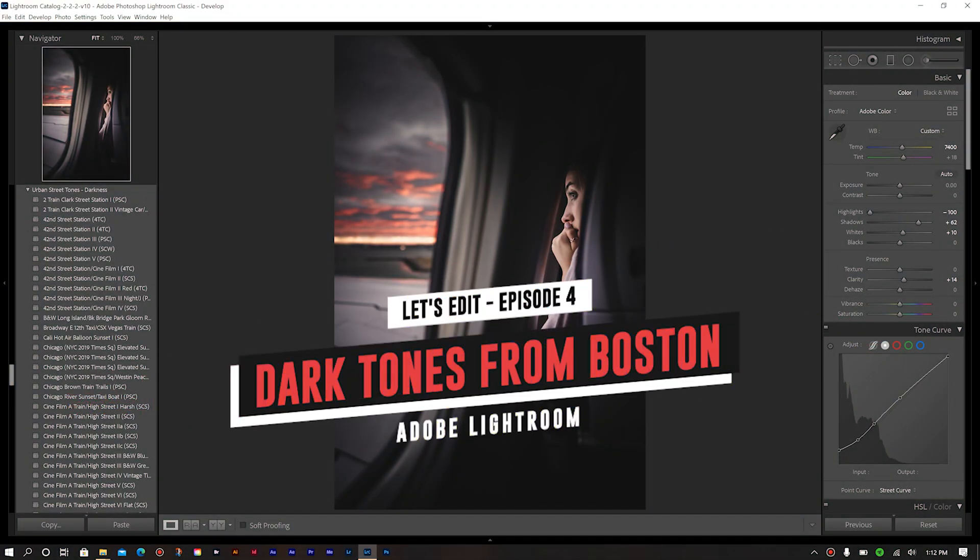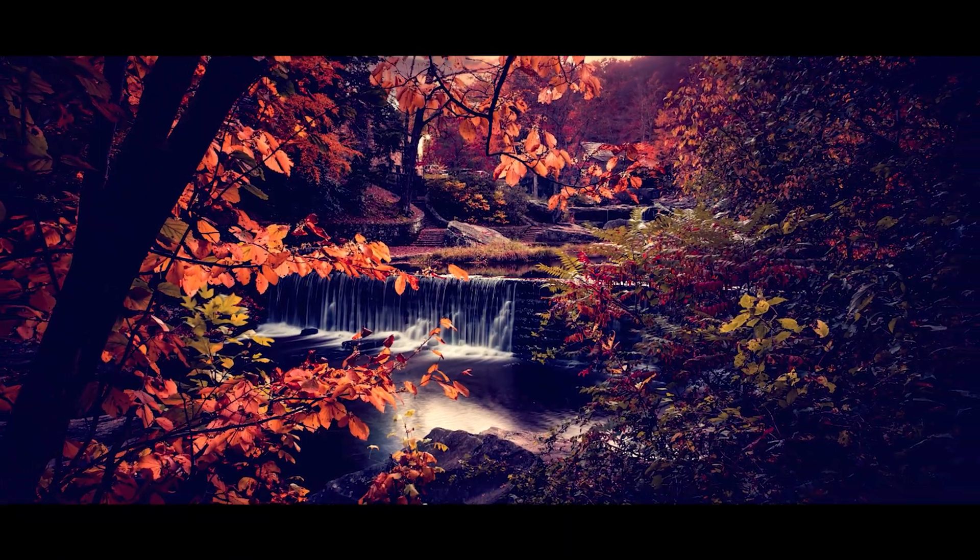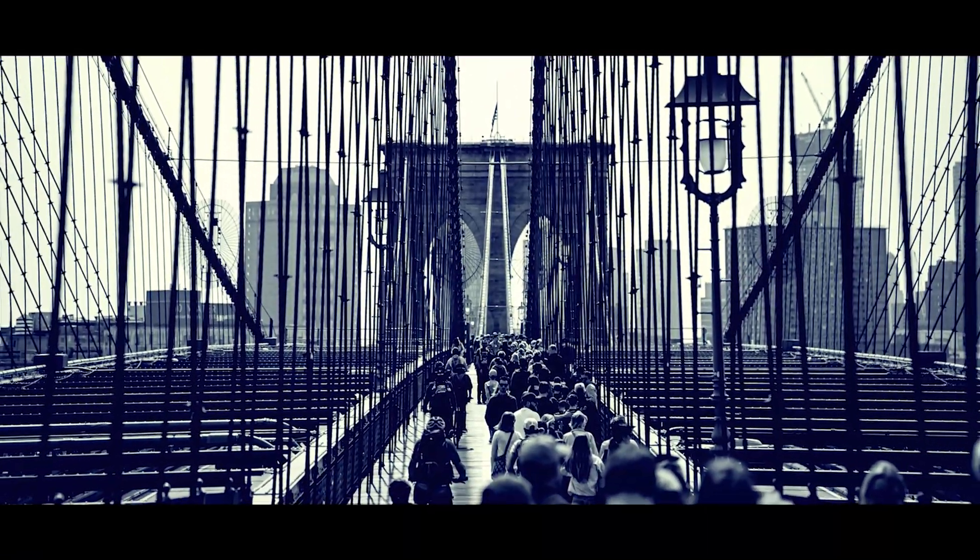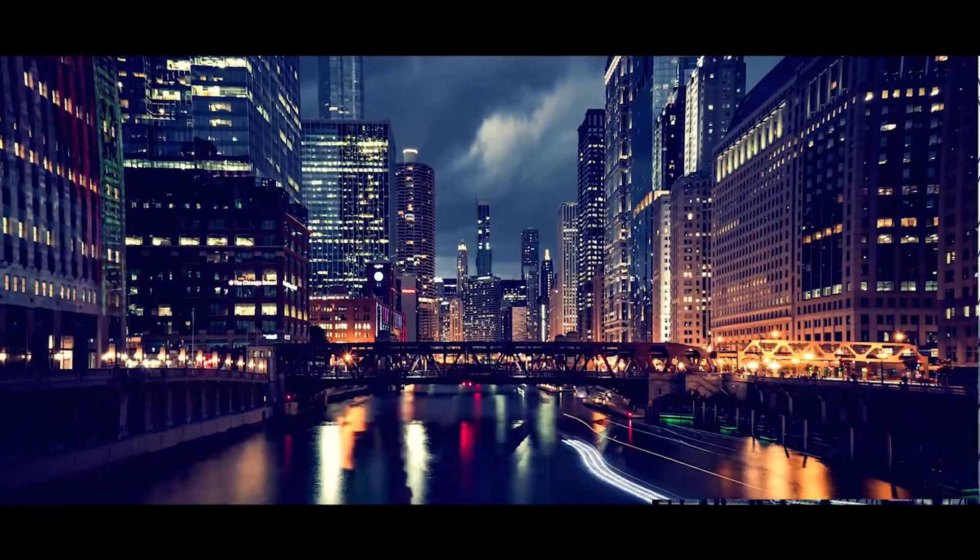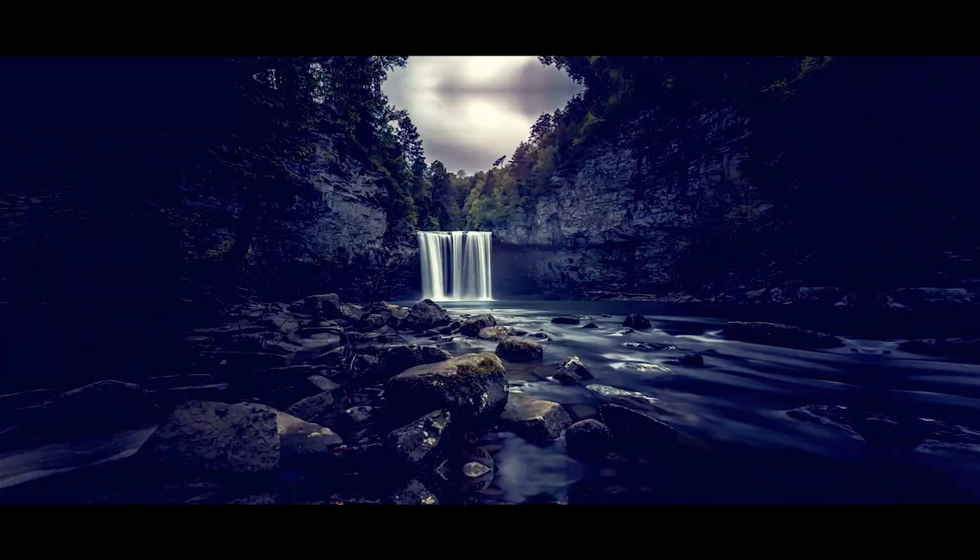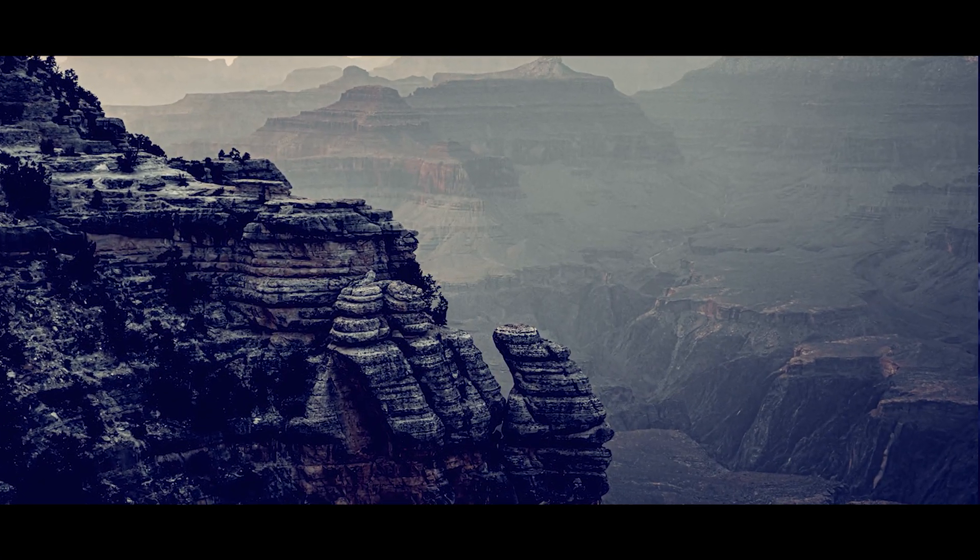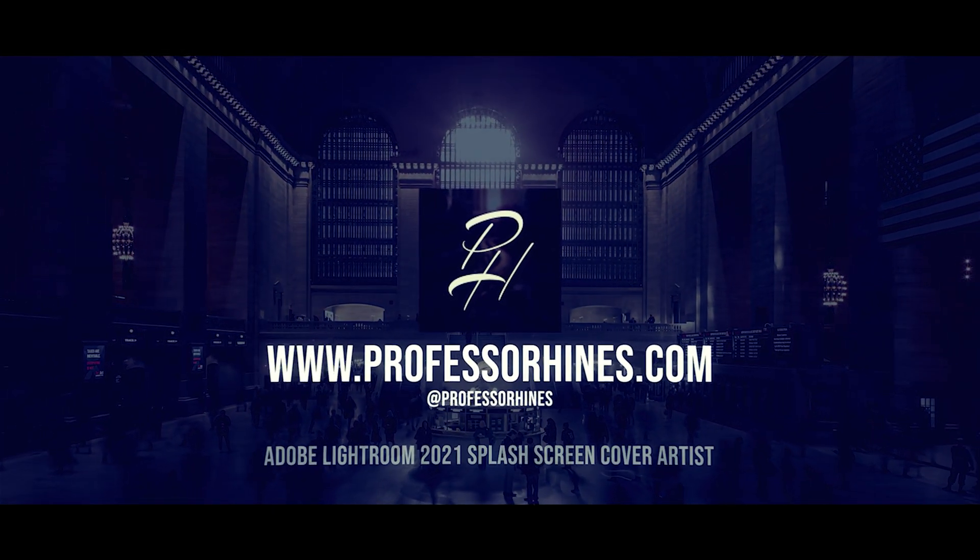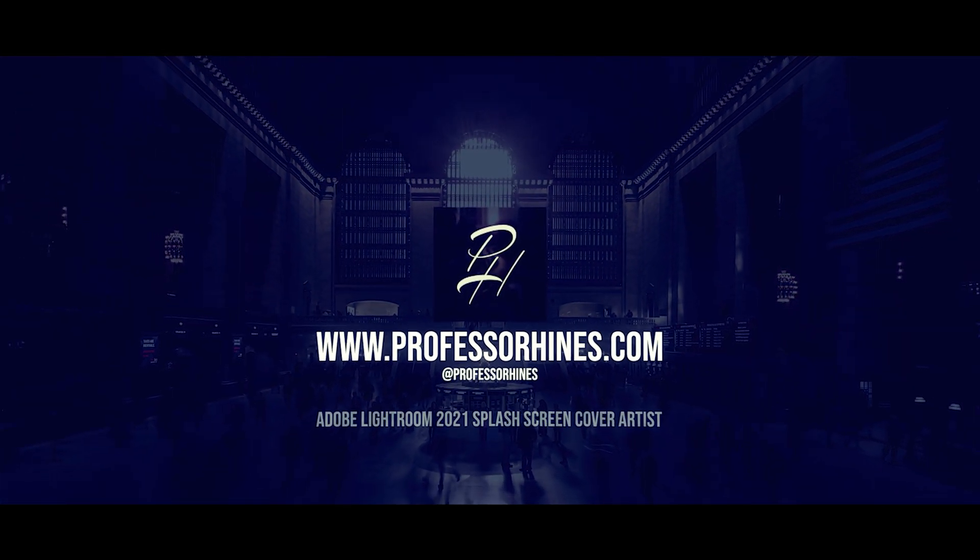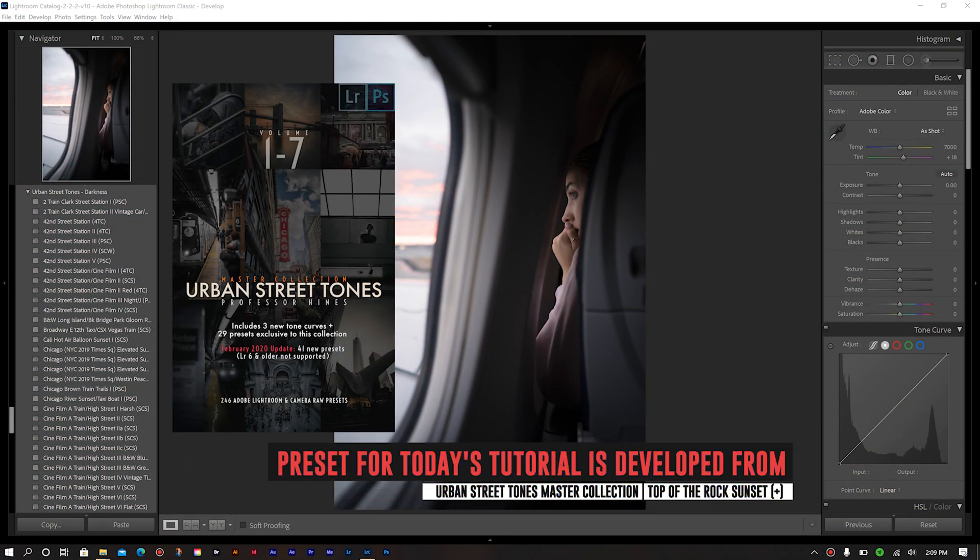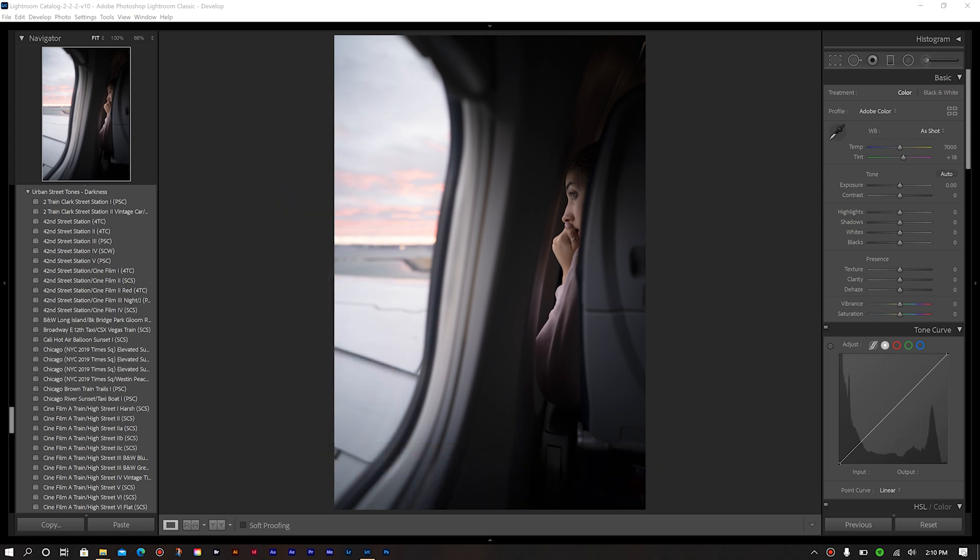Today, we're editing one of my popular street images from Boston Logan International Airport in Massachusetts. Many people among my community have requested seeing this particular image edited, and being that it's one of my favorites in my collection, I'm quite excited to show you how I went about creating the look that I did for this image. So with that said, let's get right into our editing.